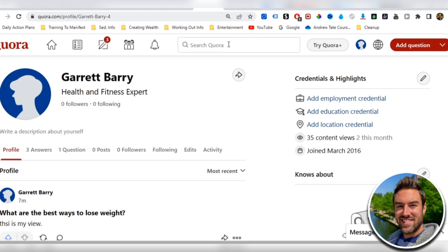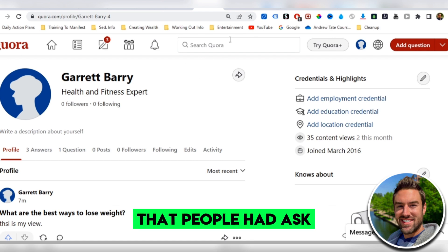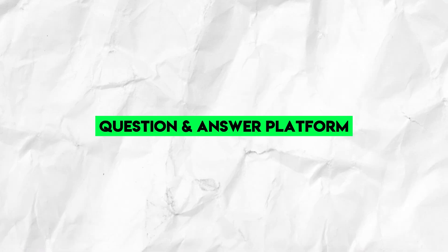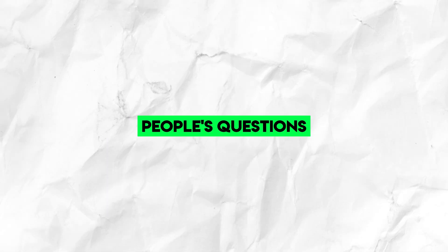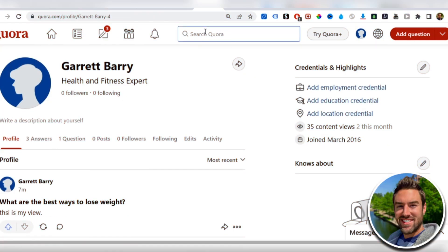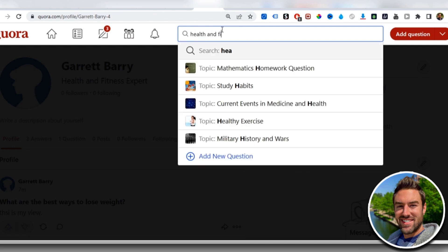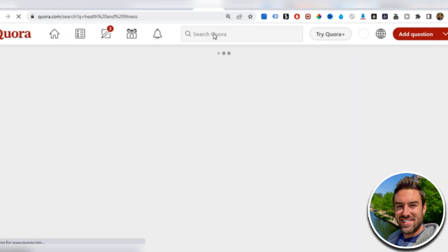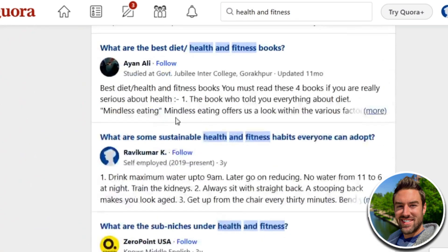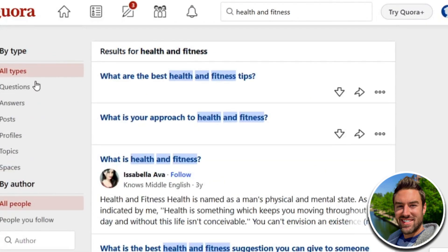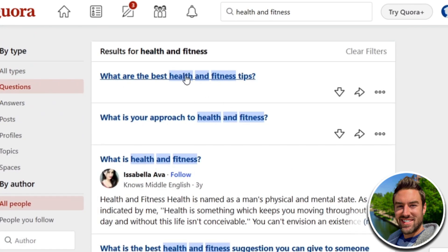Now, the next step is we want to find questions that people have asked because Quora is a question and answer platform. So we're going to be answering people's questions. I can just go up here and start typing a few words that have to do with the niche, such as health and fitness. Now it's going to share with us random things, so we want to make sure we go on the left side and do questions. So we're just seeing people's questions. Notice how these questions have the keywords I've put in.